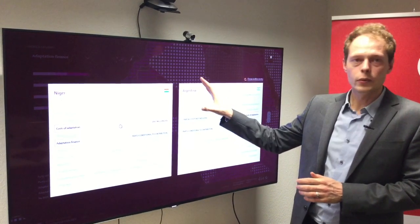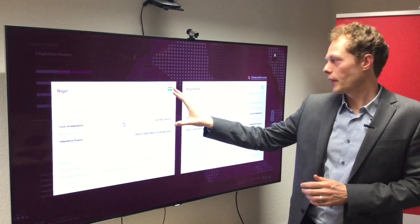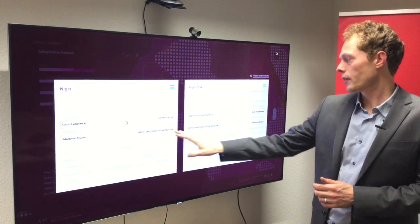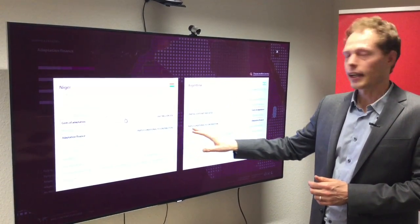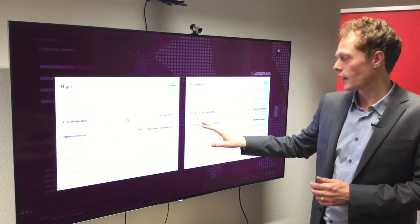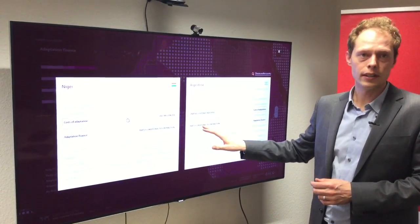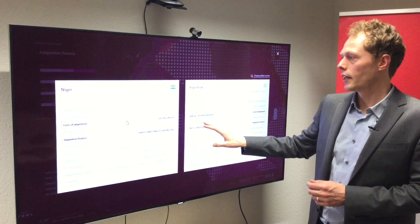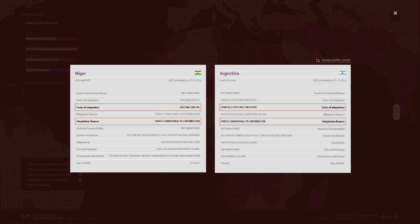For example, if we compare Niger and Argentina, we see that both countries make adaptation finance partly conditional to their contribution, and Niger also included a partial cost of adaptation up to 2030 of 1.6 billion US dollars, whereas Argentina did not include a cost estimate.